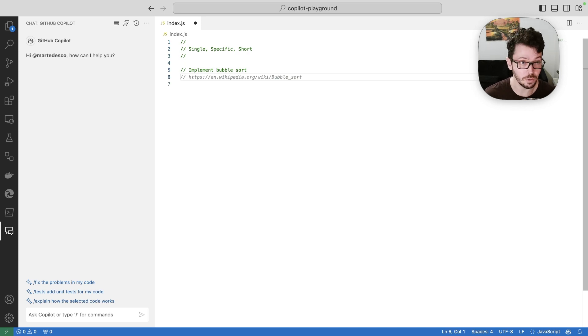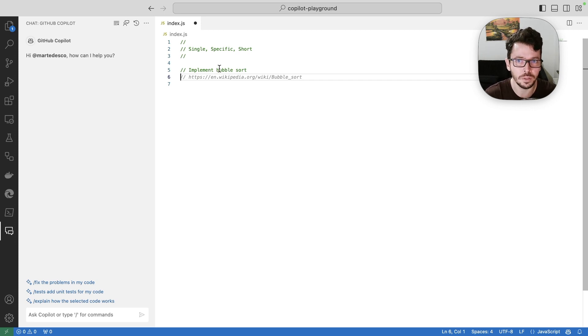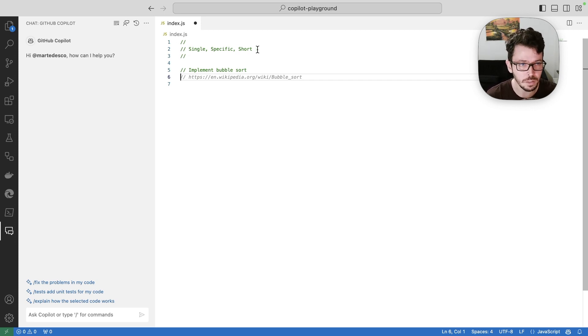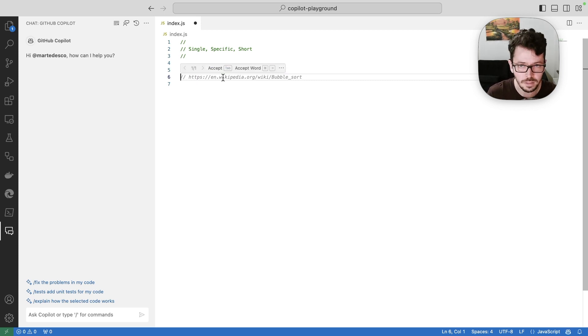And when I press return, Copilot brings me more comments and that's not what I want. So I always like to keep on the top when I do demos for customers: single, specific, short. Try to keep your prompts like that. And when Copilot does things like that, start typing what you want to do.